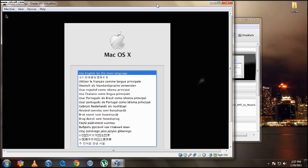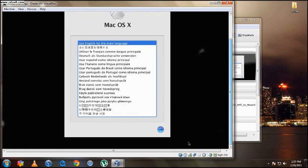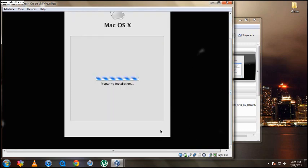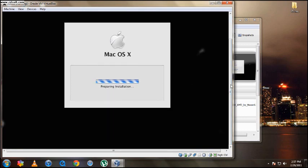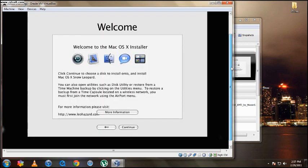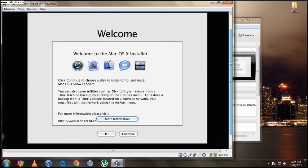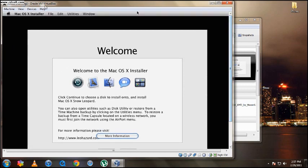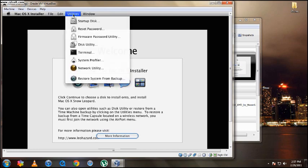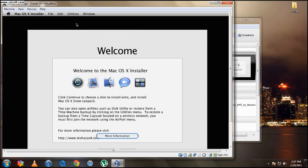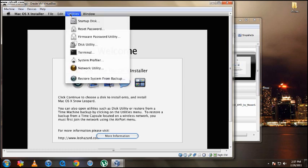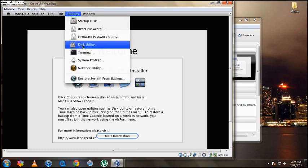Right here we got the setup. I'm going to use English for main language. So go down and hit the next key. Right here where it says welcome, you're going to go up. Right here we got the status bar, the Apple status bar. You're going to hit utilities. This is very important because this may not work for you if you don't do this. So again, you're going to go up to the status bar, hit utilities, disk utility.